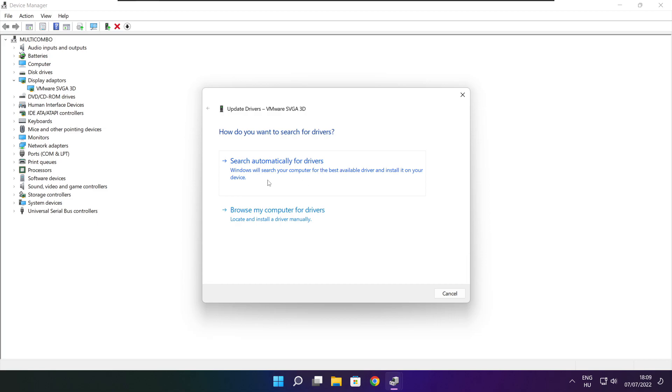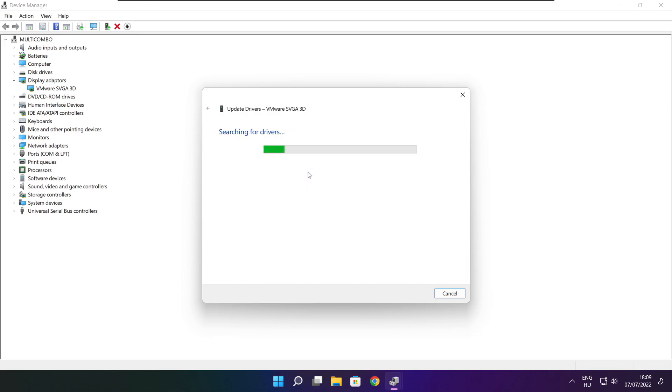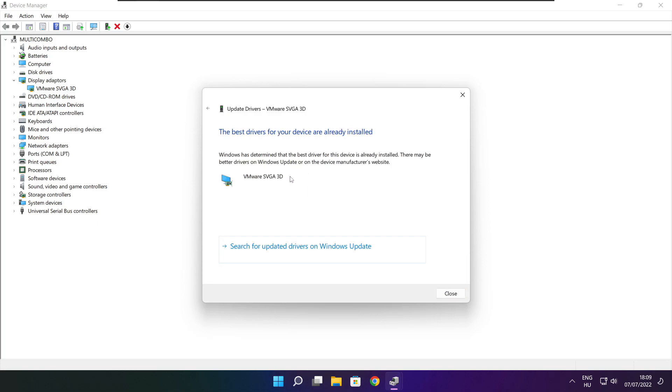Search automatically for drivers. Wait for the process to complete. Installation complete — click Close.